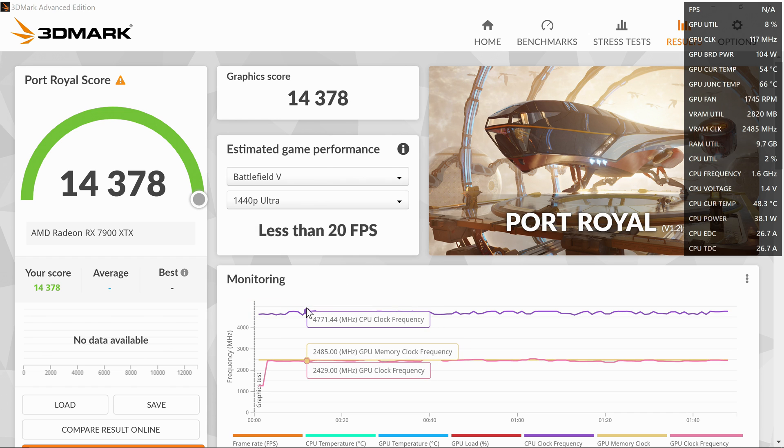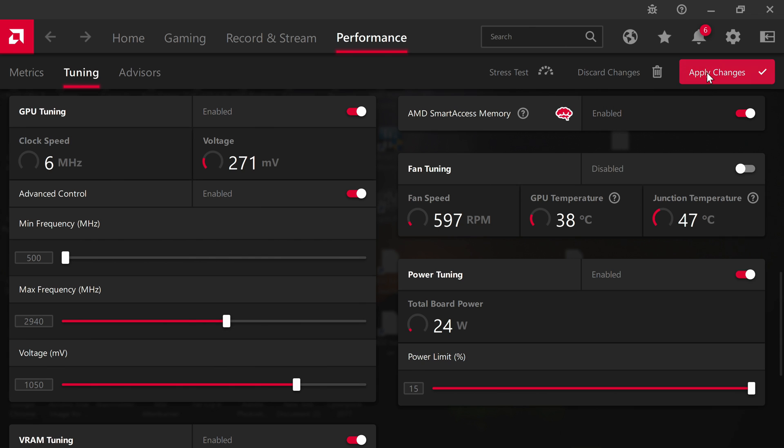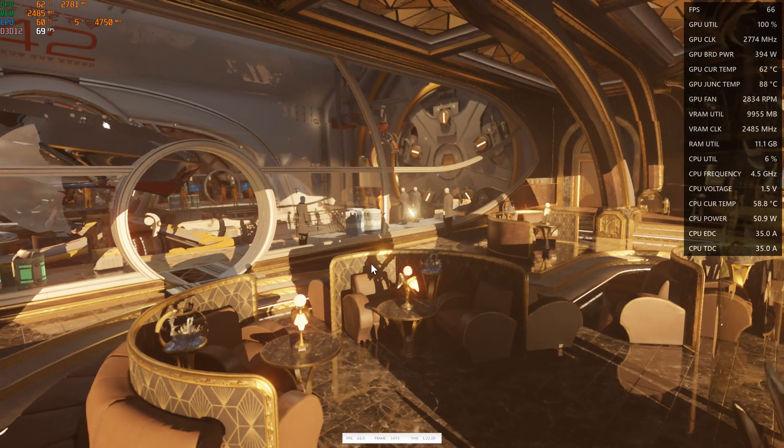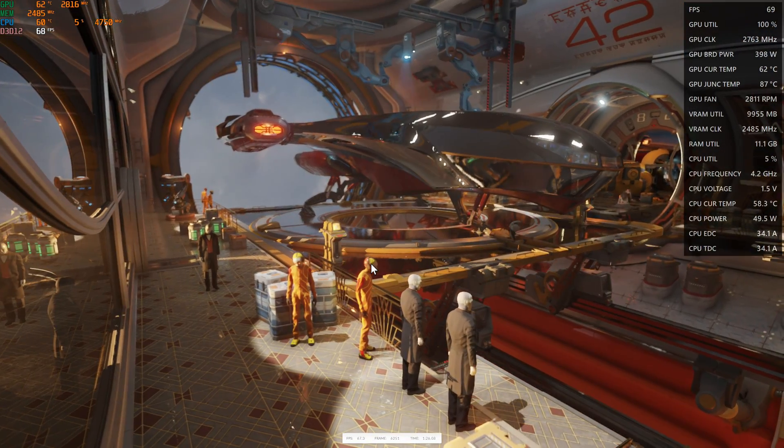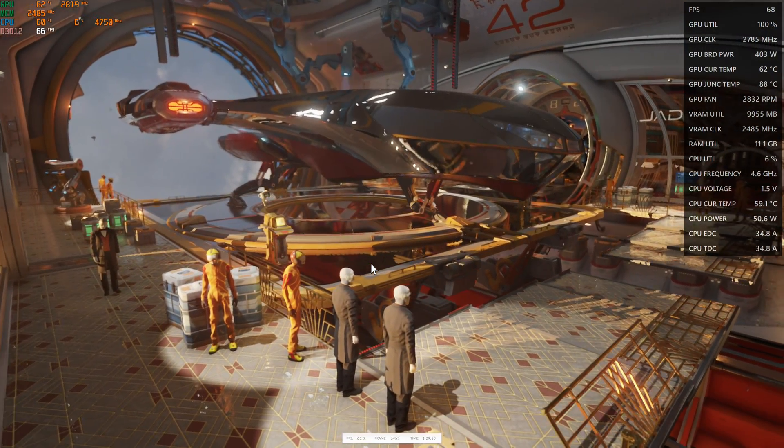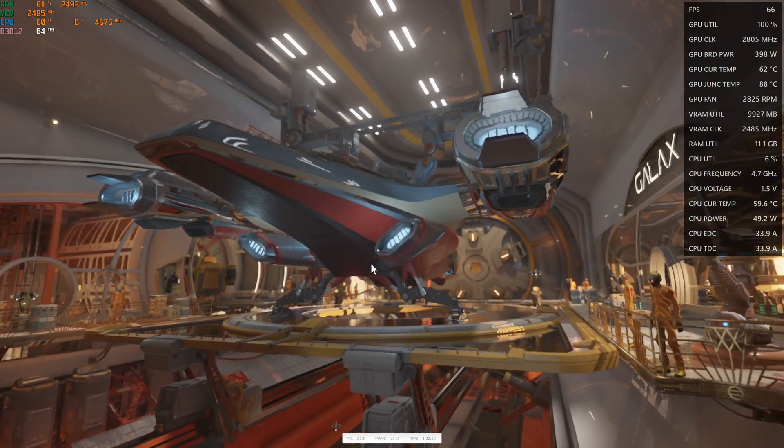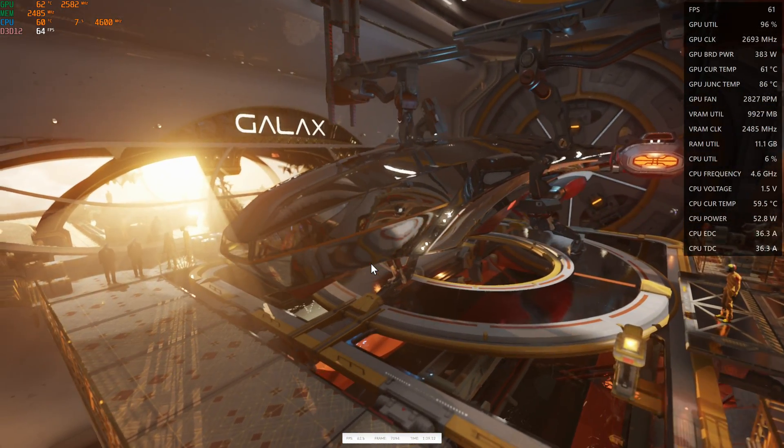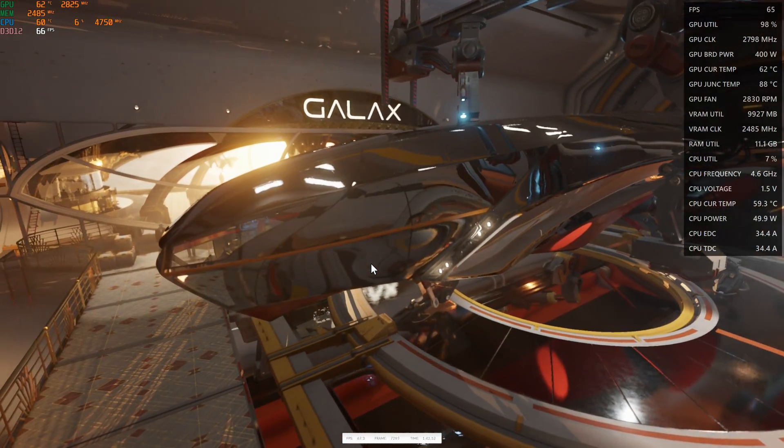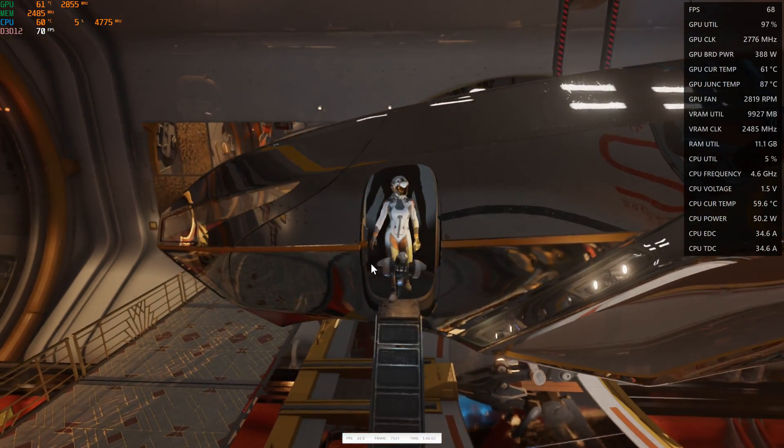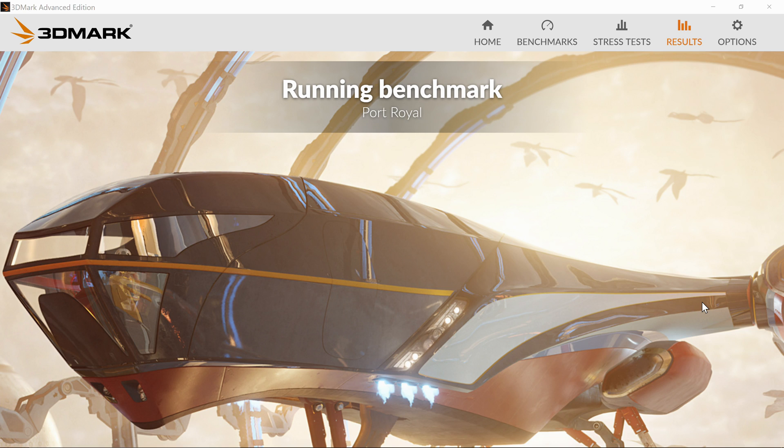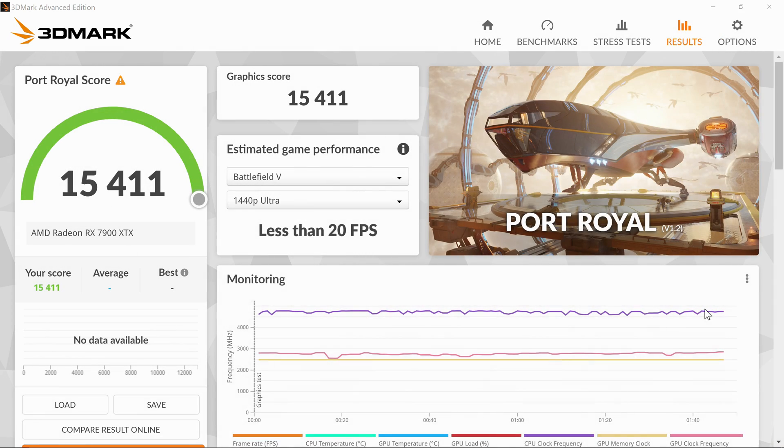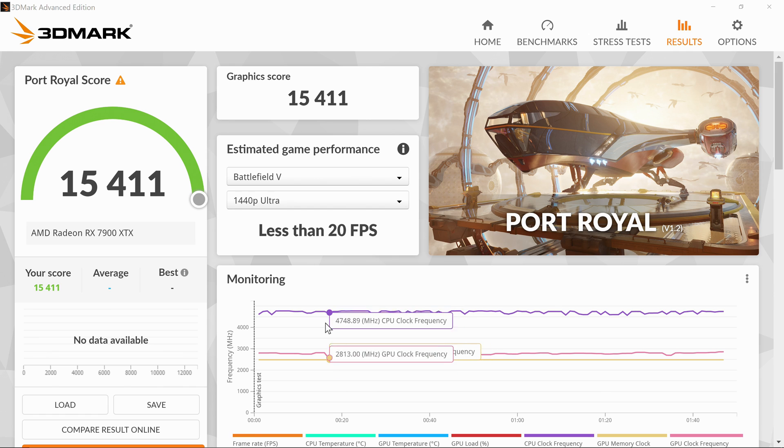We're going to try to undervolt this card now to get better performance, so we're going to hit apply. And now we're going to run our benchmarks and see if we get an increase in performance. We are hitting almost 16,000 points.